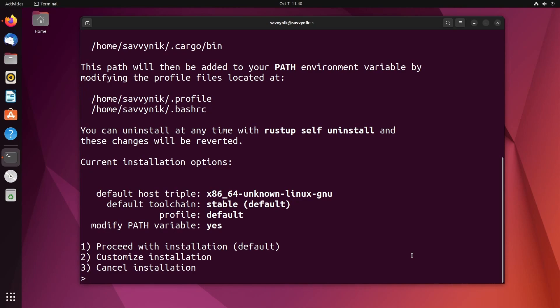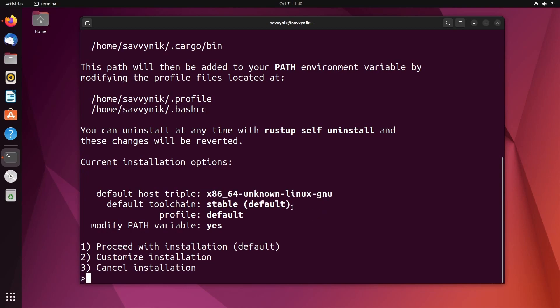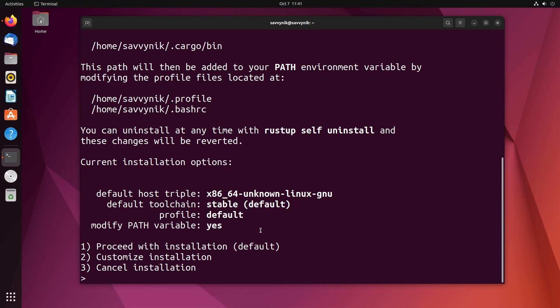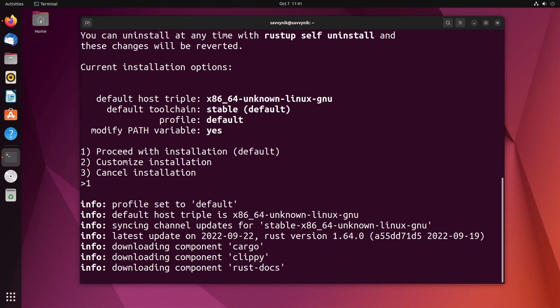Here what it's telling us is it figured out what the host is, it's going to grab the stable default tool chain, the profile is going to be default, and it's going to add the complete tool chain into our path variable so we can access it anywhere from shell. Which one do we want? Well, we don't want a custom installation. We're beginners here, so we'll go with the proceed with installation, the default number one.